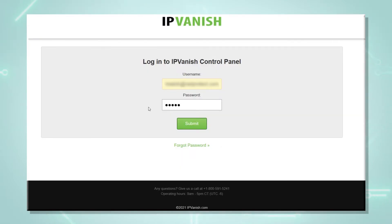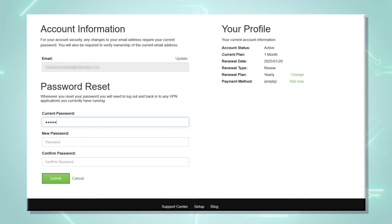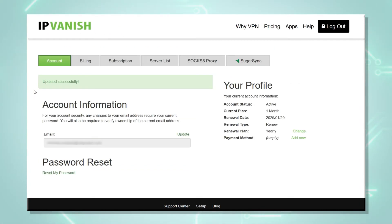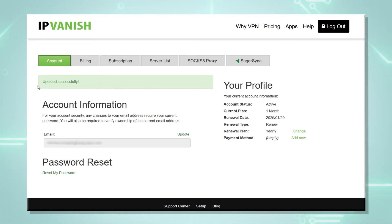Right on the first page after login, we can see 'Password Reset.' We fill in our current password, select the new password, and confirm the new password. We click on 'Submit' and we have now changed our password.